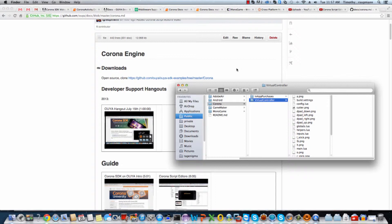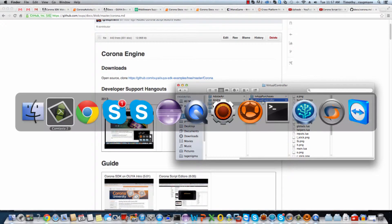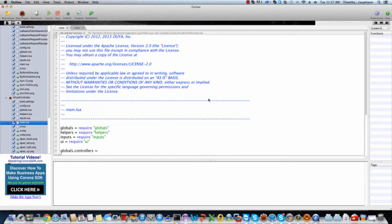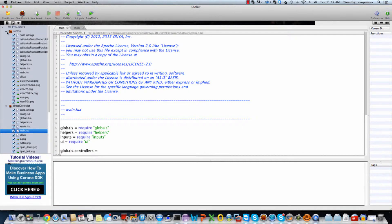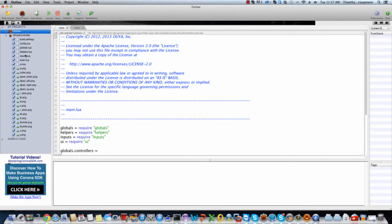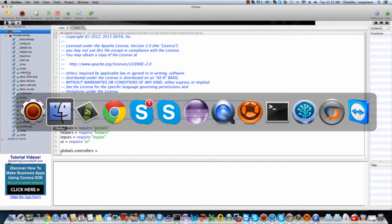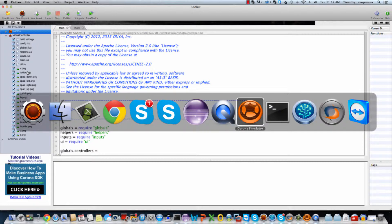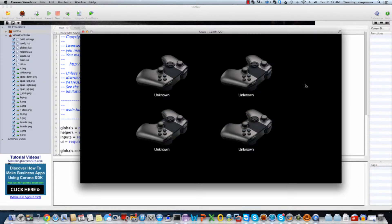If you follow the previous videos, you can drag the virtual controller example over to OUYA, and that'll cause it to appear over here. We can look at the contents of the project here. As far as all these PNG files are concerned, they're just images for the sprites to show a virtual controller. And if we open up this folder and open up the main Lua script in the Corona simulator, you'll see this.